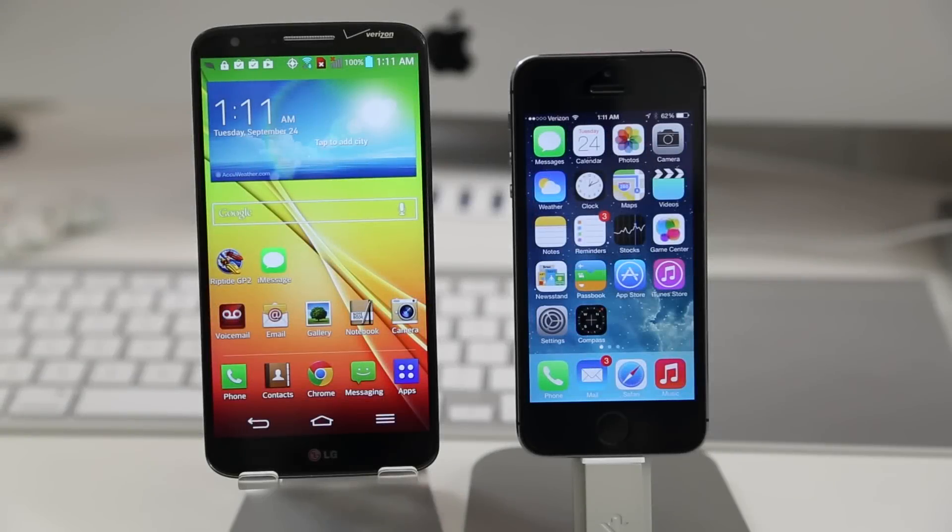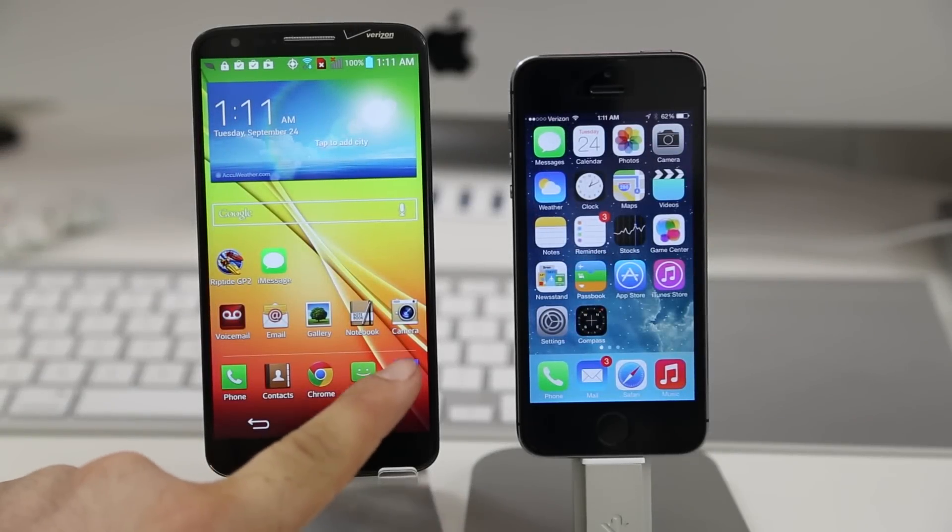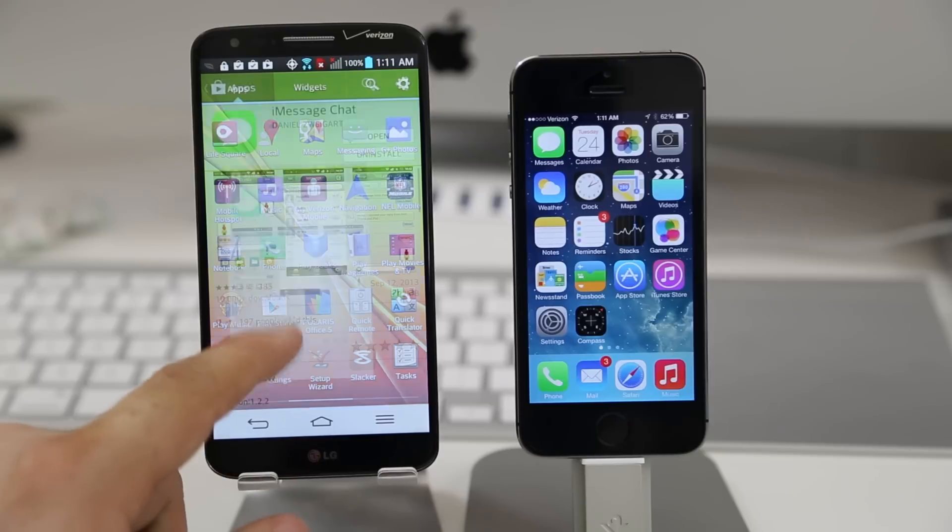Hey what's up everybody, this is Dom and today we are checking out iMessage for Android. I know it's kind of weird.